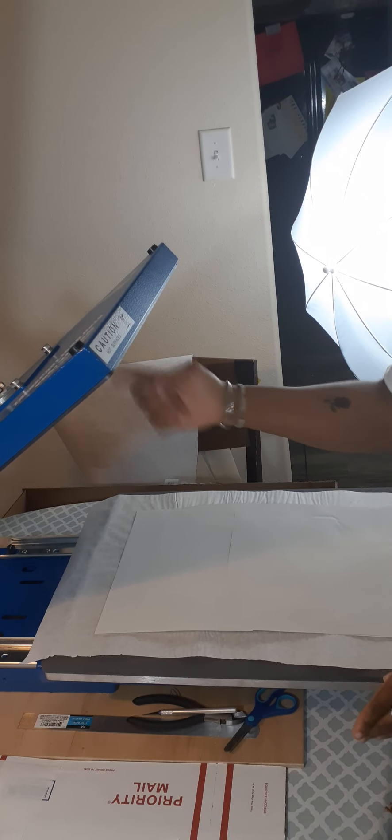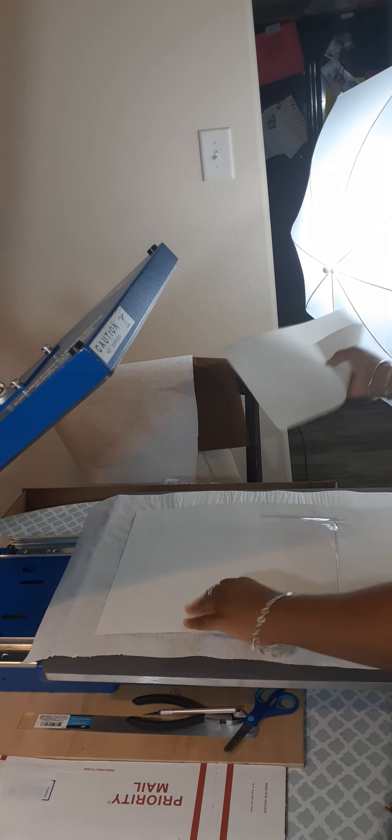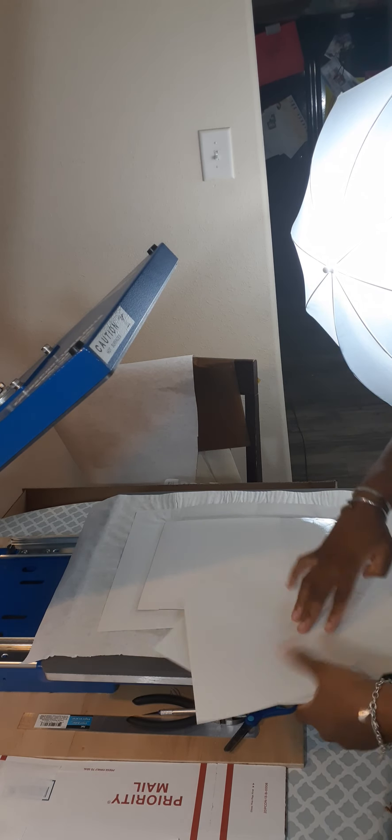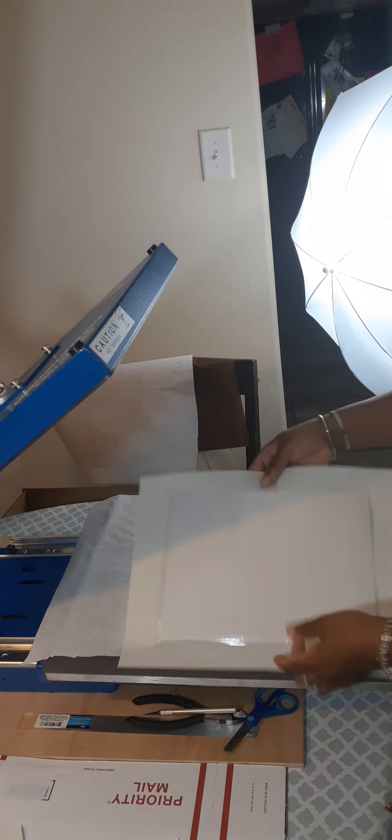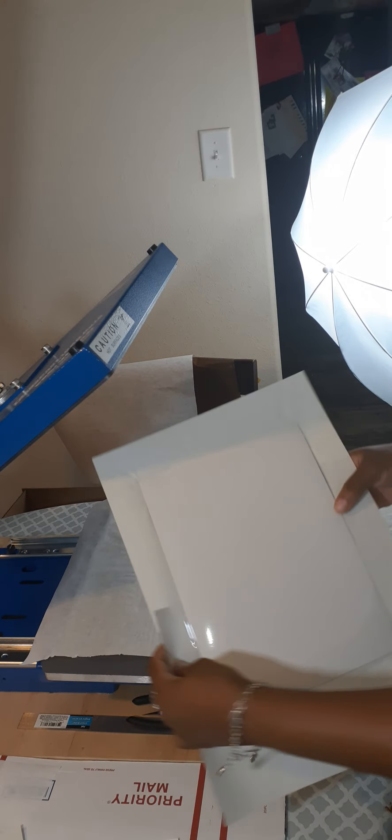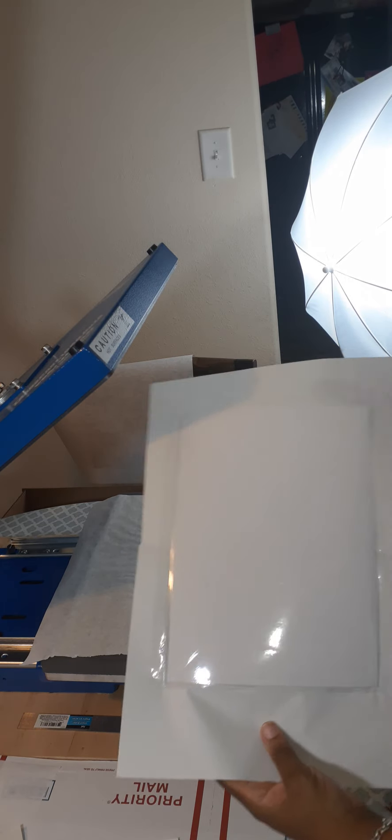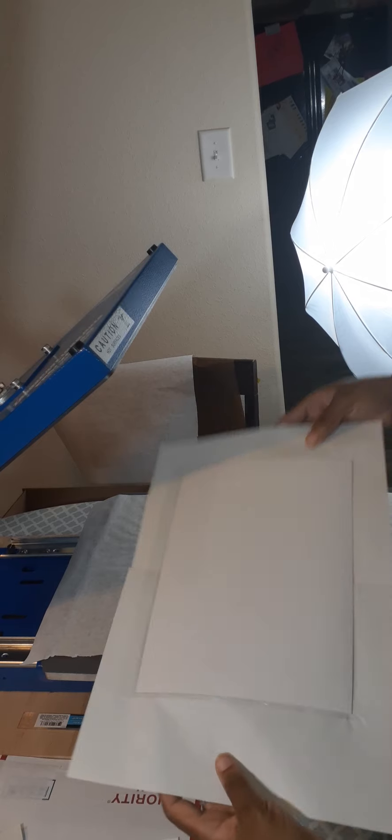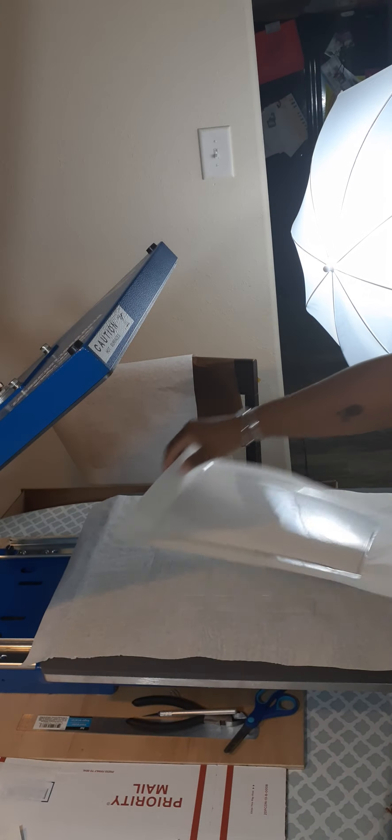And then just go ahead and press the sublimation sheet right onto it. Nothing stuck up at the top. Once you take it off, this is how it will look. Sorry for the notification. It's laminated. It's ready to go.